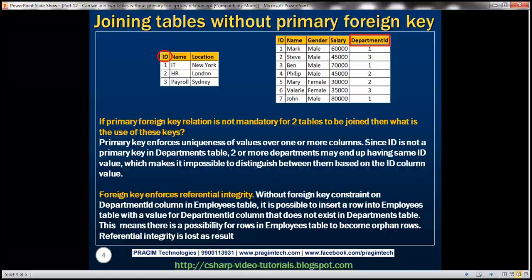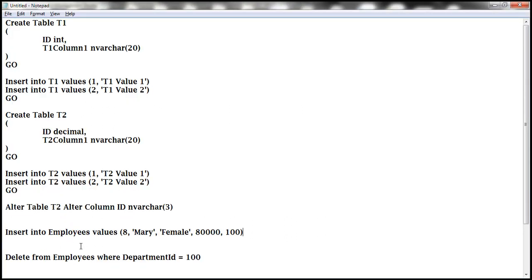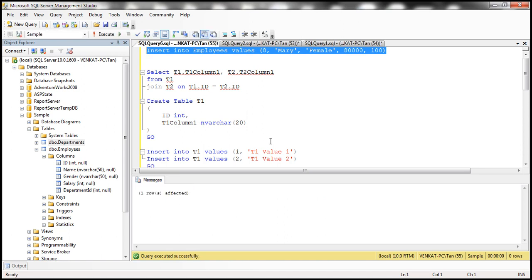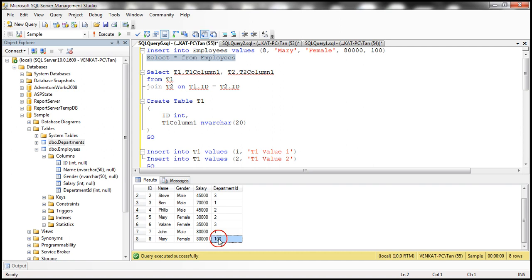Let's prove that. The department ID column in employees is not marked as a foreign key, so nothing stops us from entering any value. Let's execute an insert statement for Mary with department ID 100. Selecting from employees, Mary has department ID 100 — but we don't know which department she belongs to. This row has become an orphan row in the employees table, so the referential integrity of our database is lost. However, if we had a foreign key constraint on department ID, the insert statement would have raised a foreign key constraint violation error.